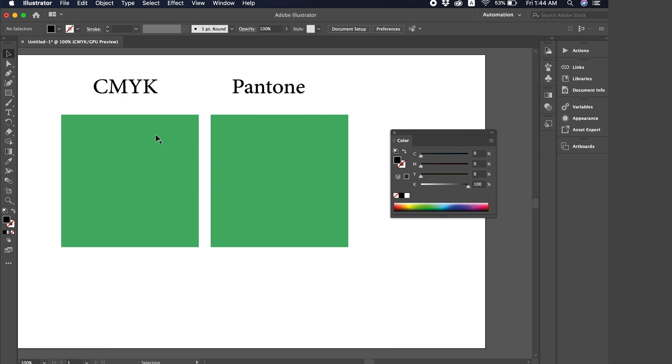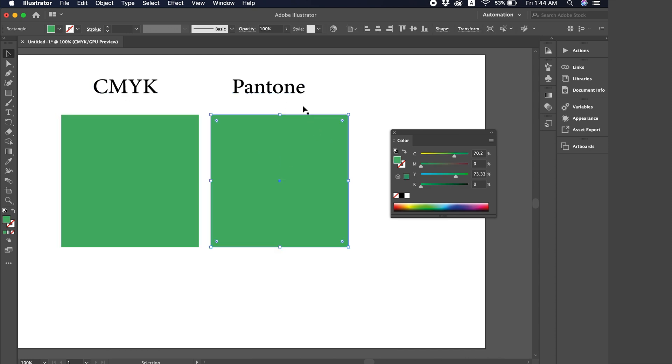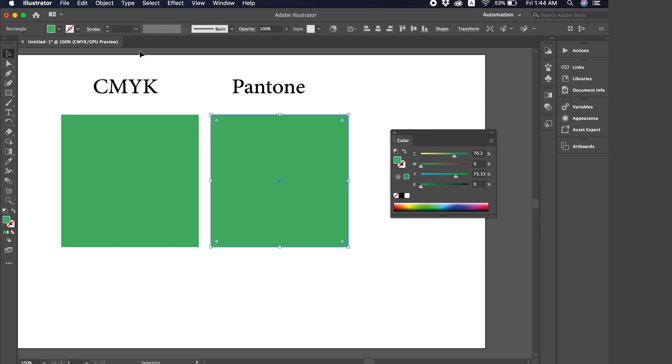Now, this is CMYK, and this is still CMYK. But we want to convert this color to Pantone. Let's see together how.